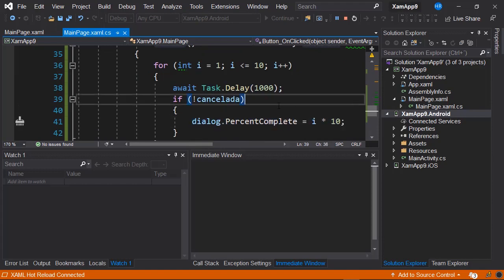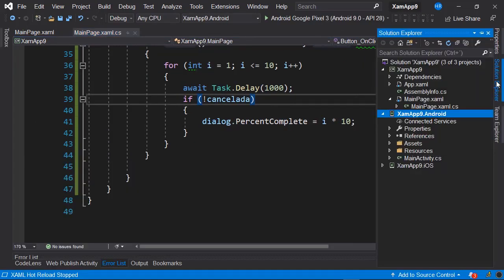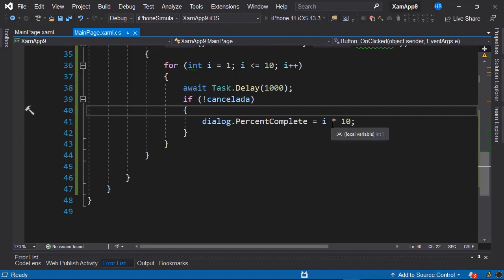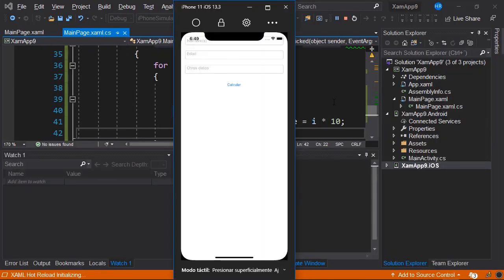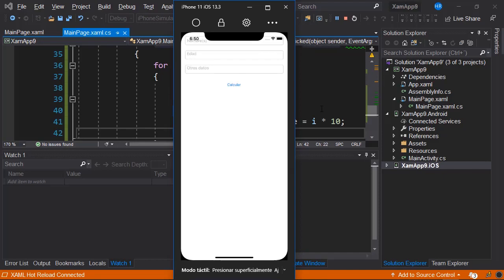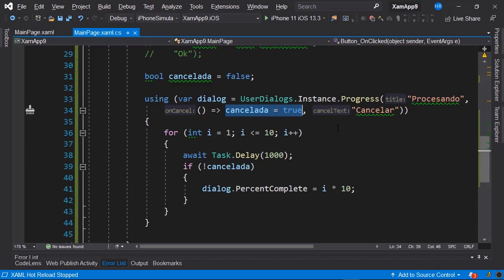Let's see how our application appears on iOS. We designate the iOS project as the startup project and initiate on the iPhone simulator. We observe the identical graphical interface — clicking the button shows the activity indicator and the button to abort the task. With this, we have implemented an activity indicator in a very straightforward way, both on Android and on iOS. If you enjoyed the video, don't forget to recommend it to your colleagues, subscribe to the channel, and activate the notification bell.